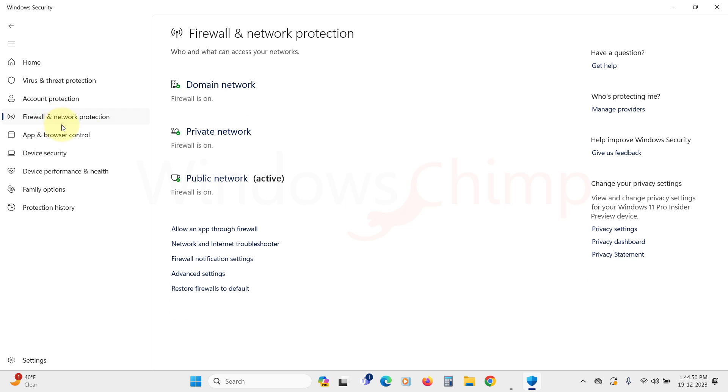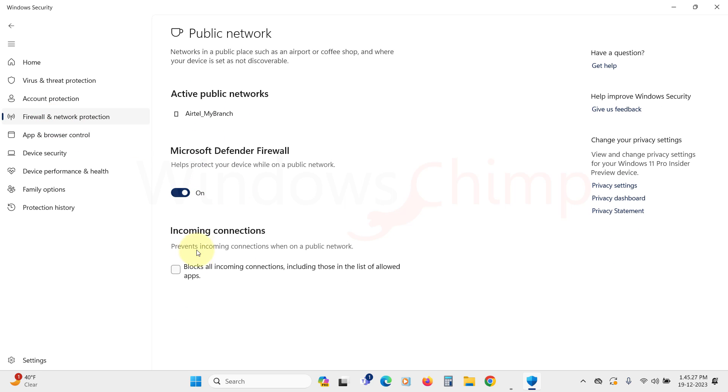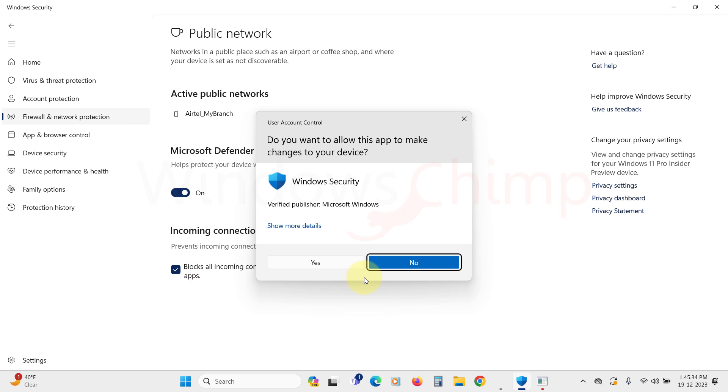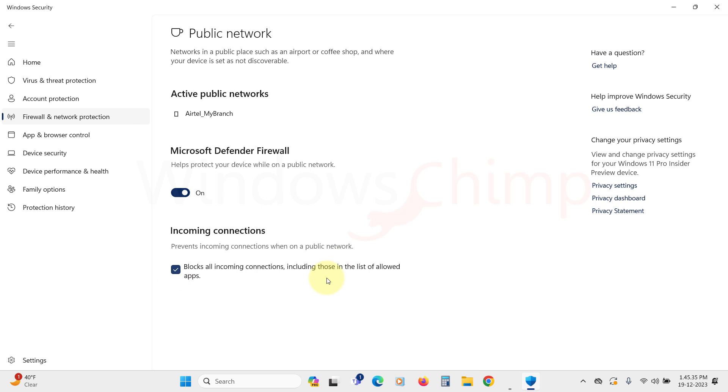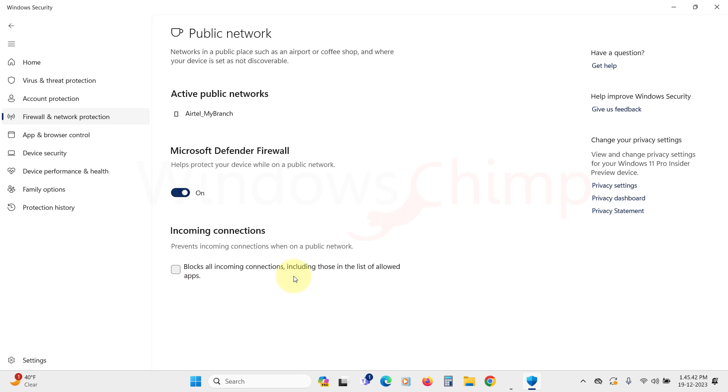In the firewall, ensure all firewalls are turned on. Here you can see an option to block all incoming connections, stopping hackers from reaching your PC. However, if you have applications that require incoming connections, or do work needing incoming connections, it won't work. So decide whether to enable this option or not.